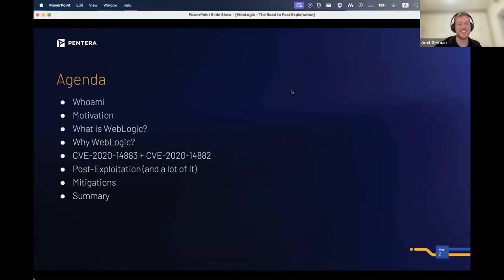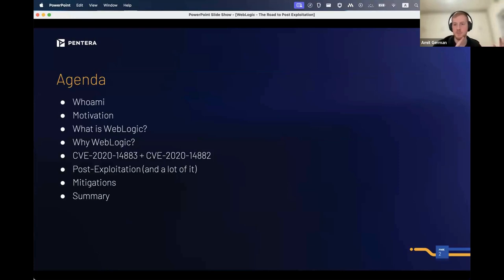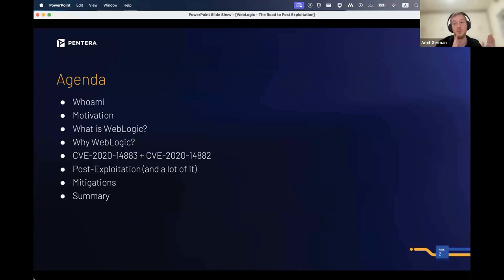The agenda: we're talking about motivation when attacking web applications, WebLogic two CVEs, a lot of post exploitation — this is the main thing — and that's why it's called 'the road to post exploitation,' and then mitigations.